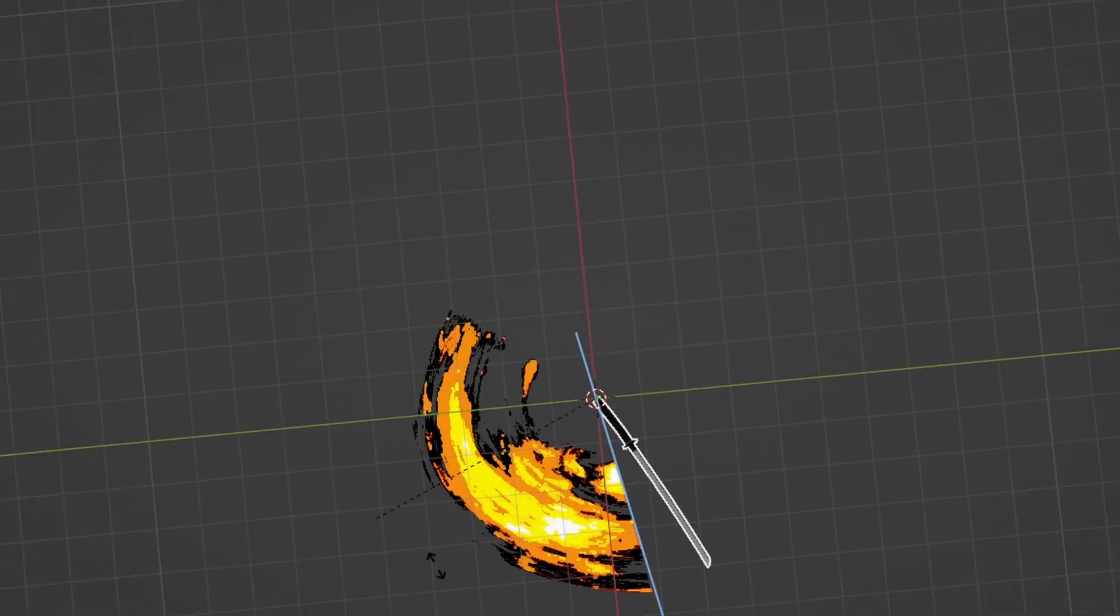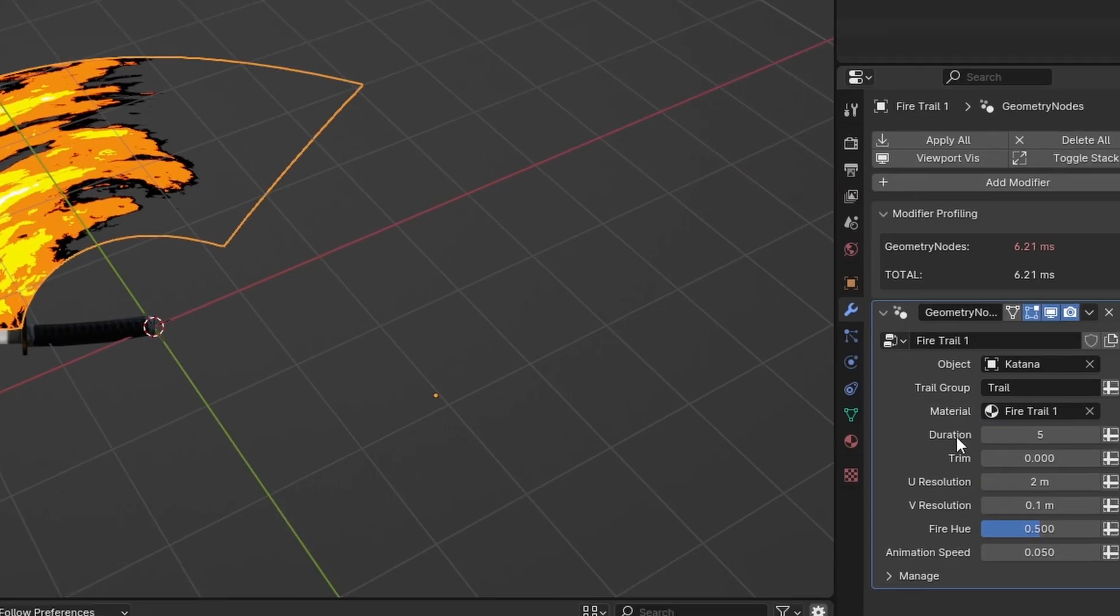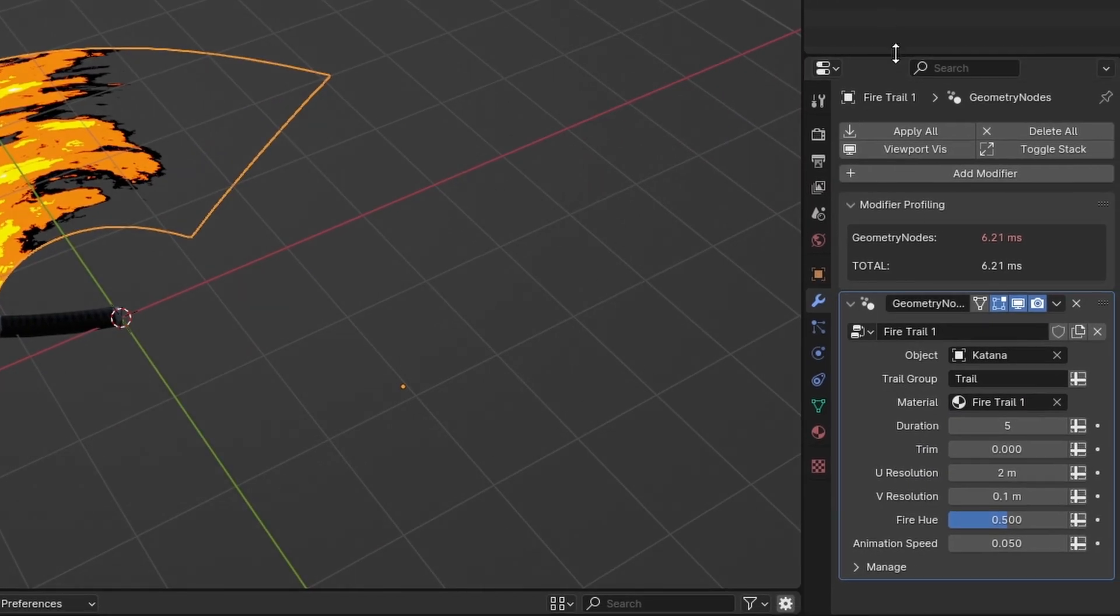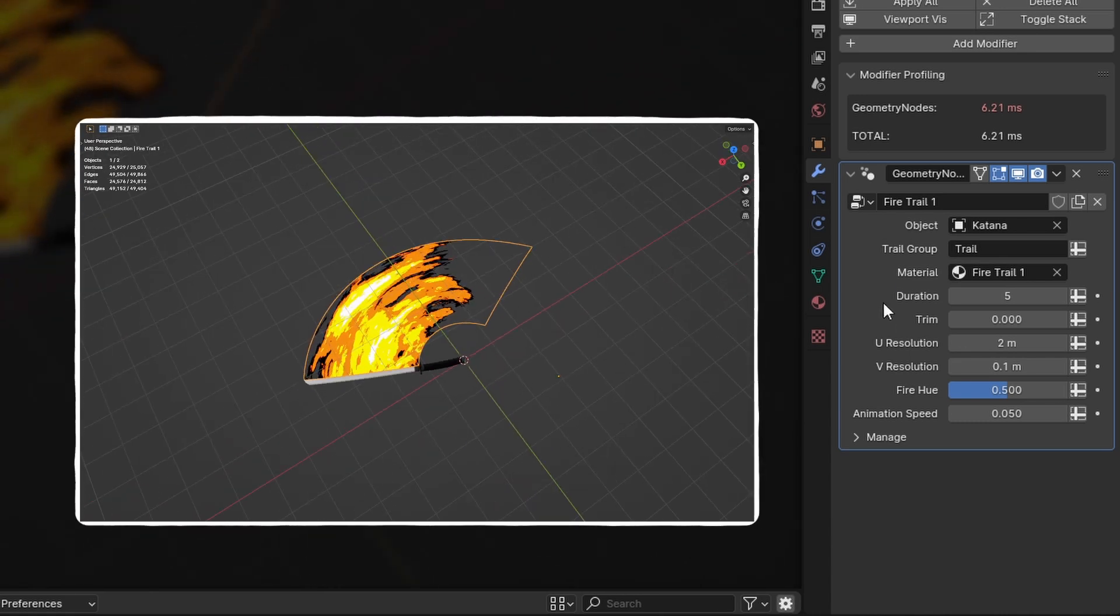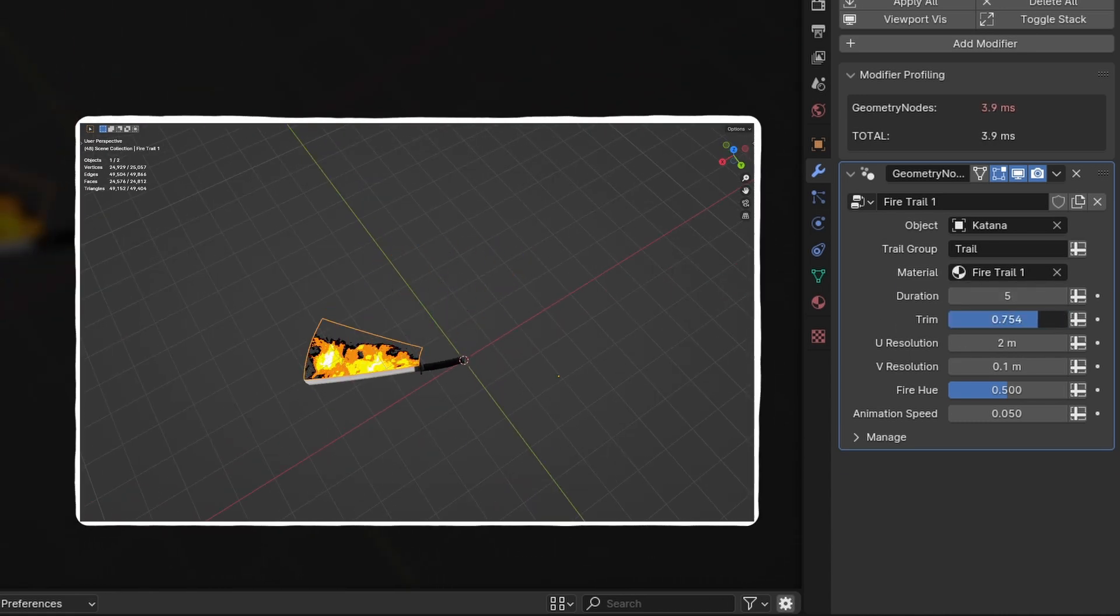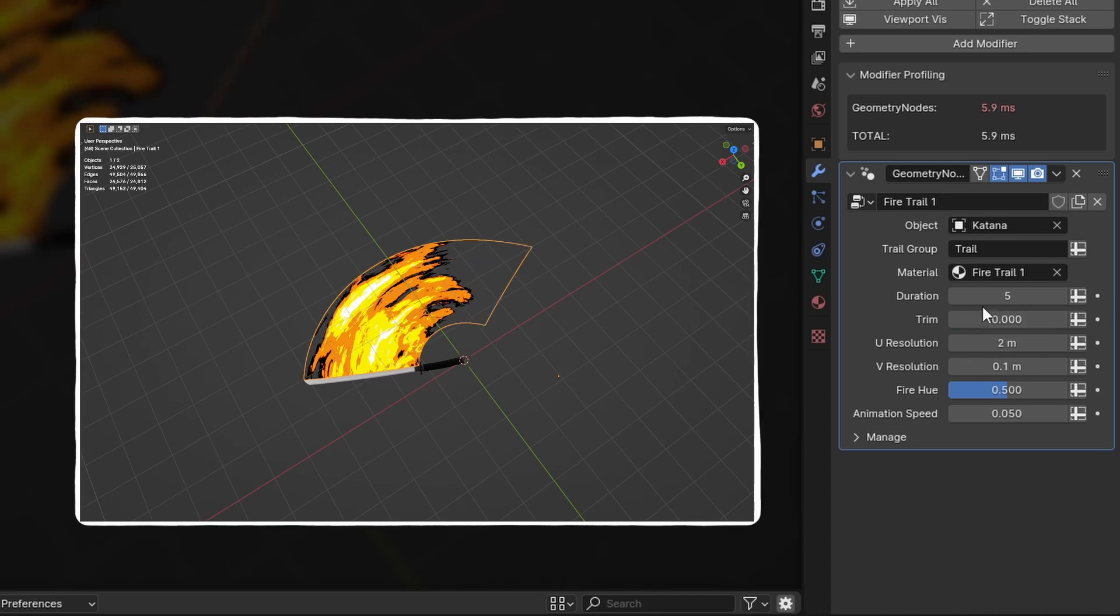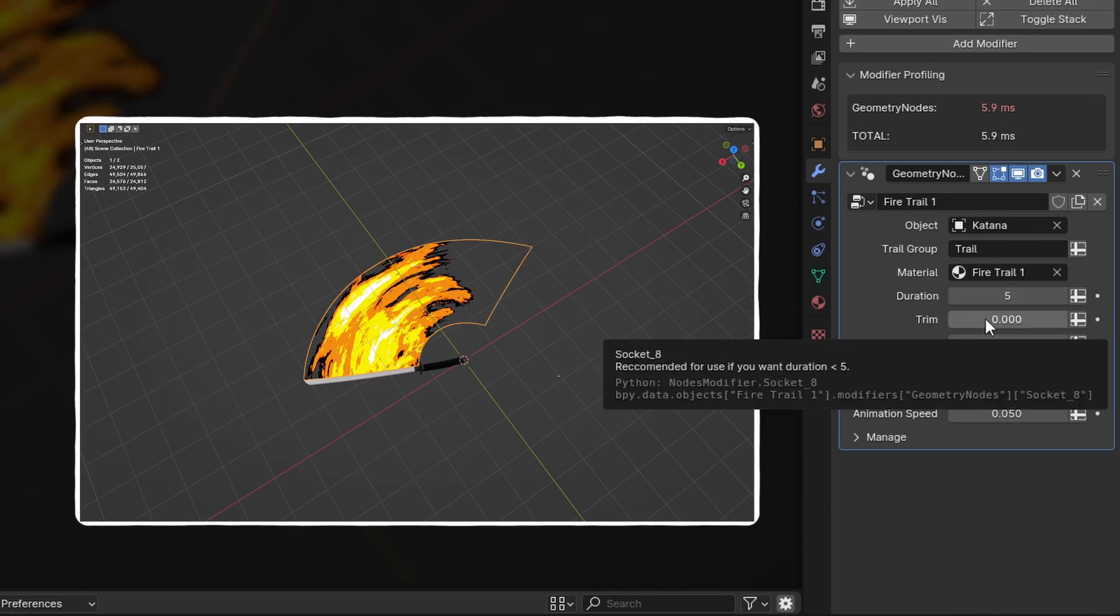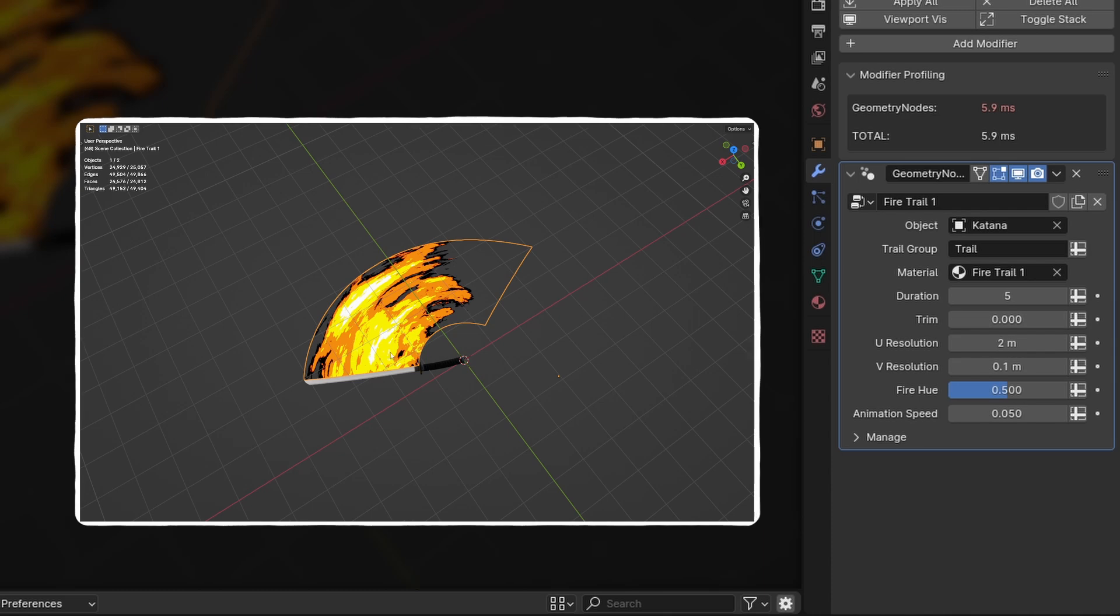We've got some controls in our modifiers. This is a more simple trail, so there's not that many. We just have duration, and then trim—this makes it shorter. I would recommend using this trim value if your duration is lower than five. You can see it says that in the description, just because if you lower the duration less than five, the smoothing of the trail gets kind of messed up.